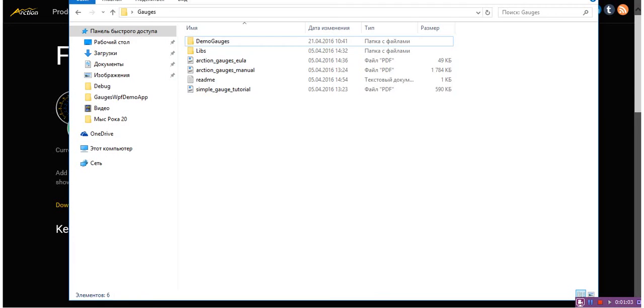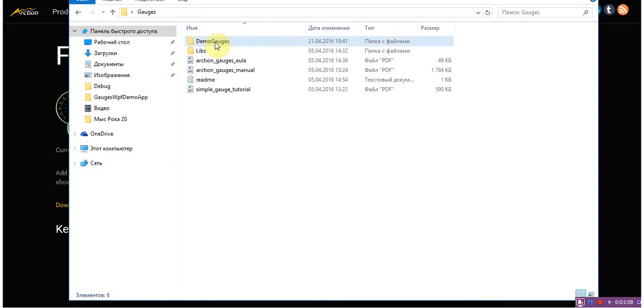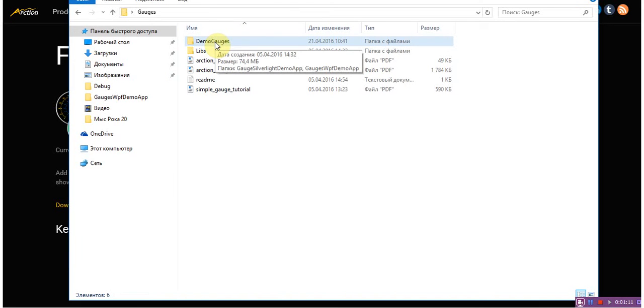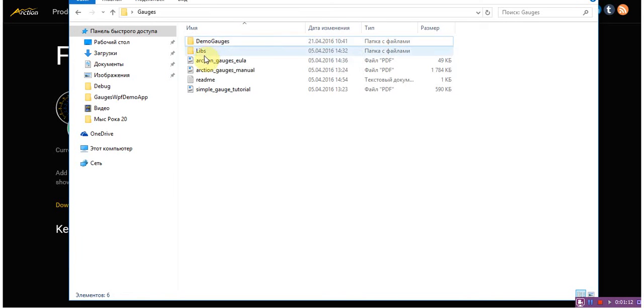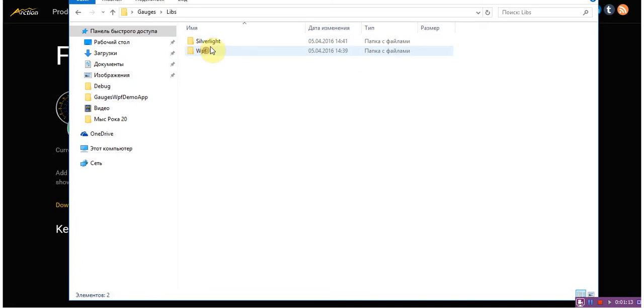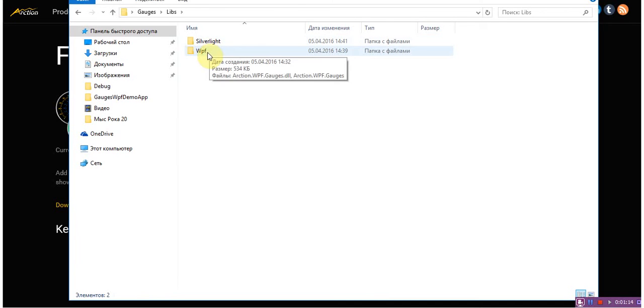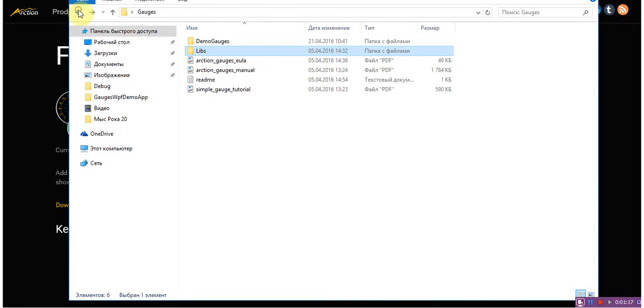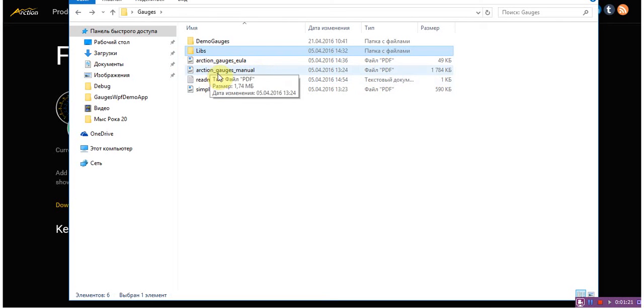After download, the archive contains source code examples, also a folder with libraries for Silverlight and WPF, also a user manual and quick tutorial.